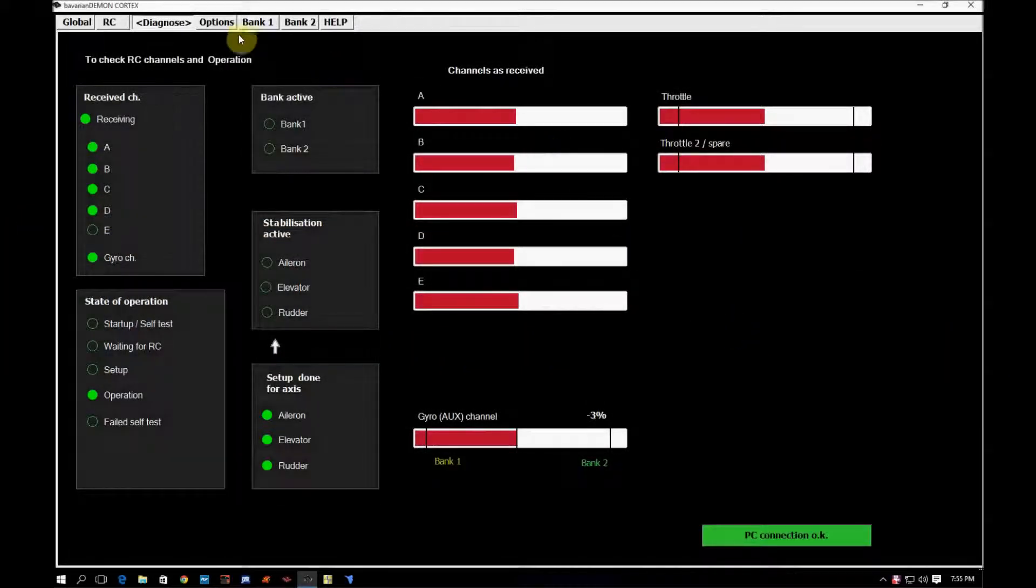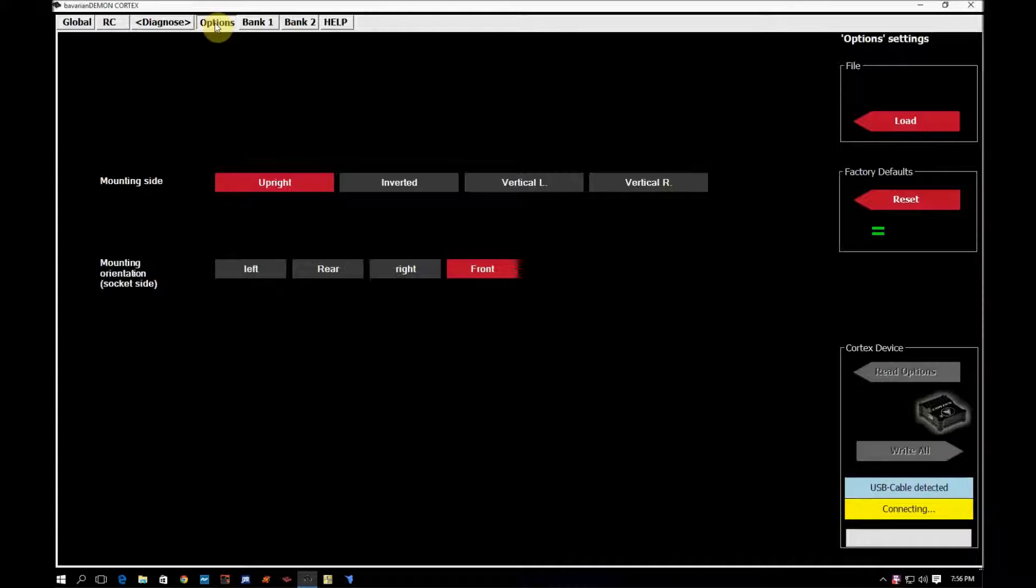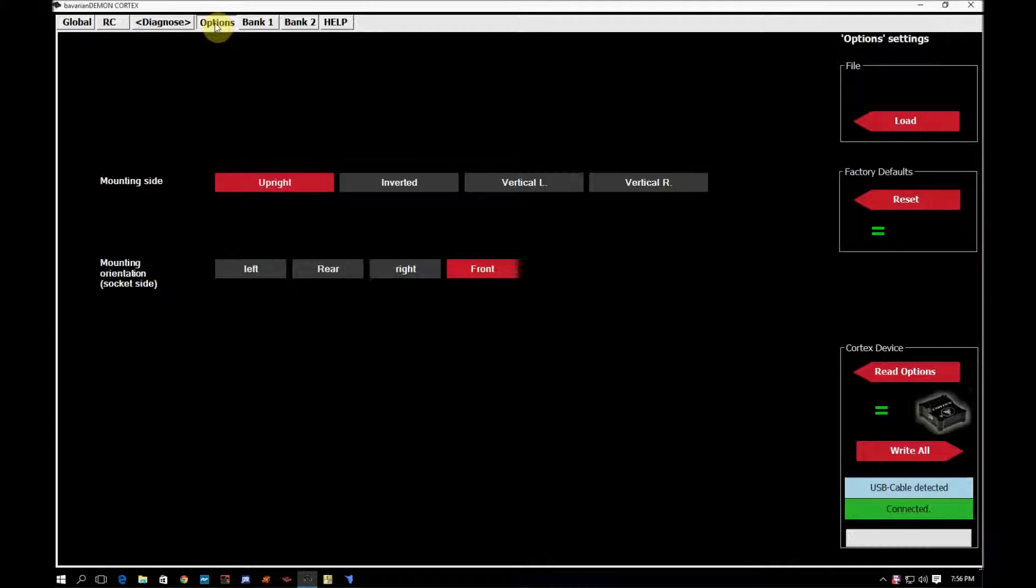Okay, moving on to the next tab, the Options tab. This is the tab where you would use if you need to mount the Cortex in a different way than upright with the plug bank facing forward.